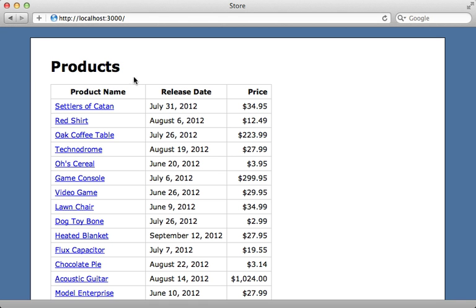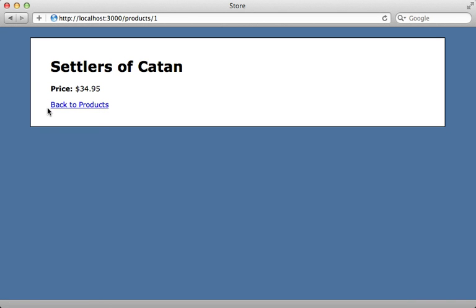So with that set up, now whenever I visit a product it's going to add an event to Redis. Now I just need to set up a Fnordmetric app to listen to this event and adjust any of the gauges.